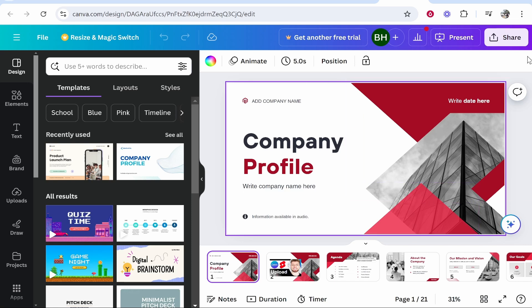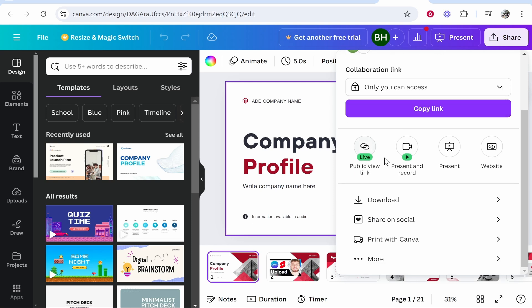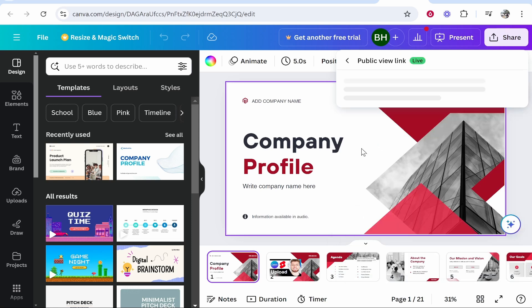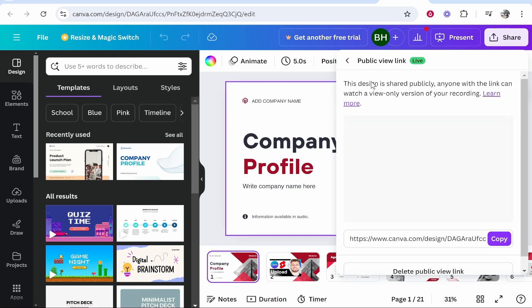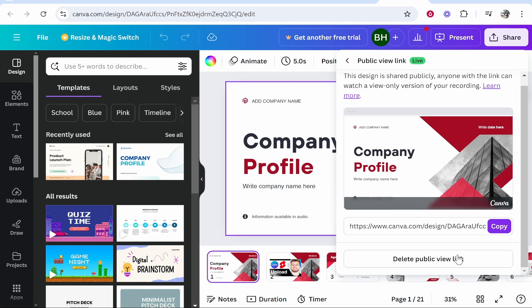So once you've got your design finished, go to share in the top right hand corner. What you can do is click on here where it says public view link. If you click on that, you'll then be able to copy this link.